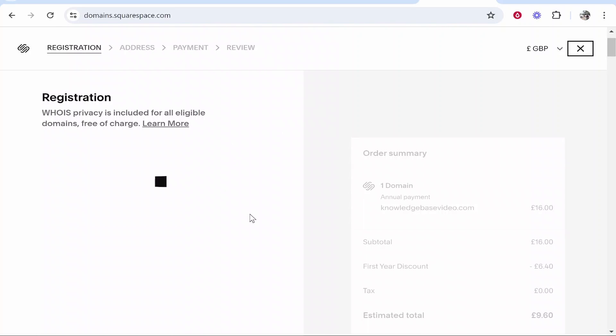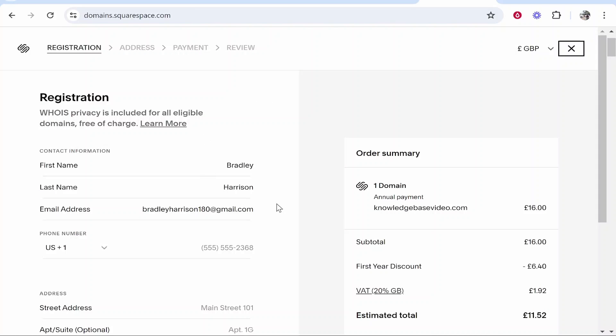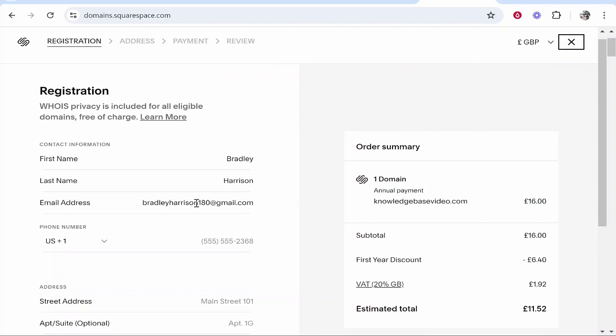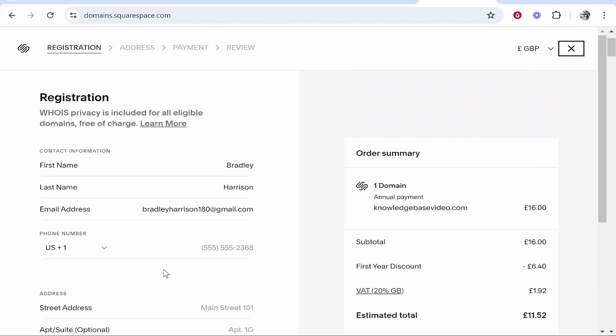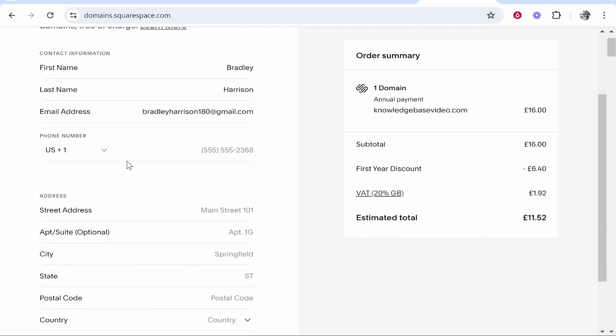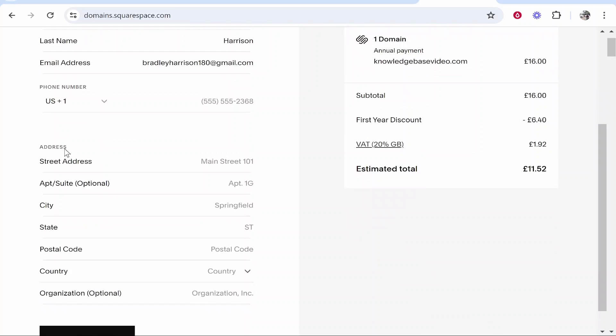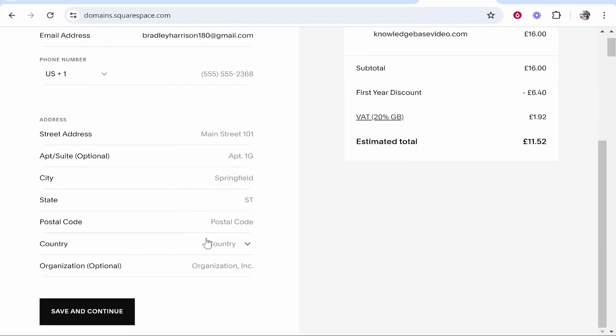After selecting my Google account, it's now taken my first and last name and also my email address and automatically applied it. It's going to ask here for my phone number and my street address, which I'm going to fill out now, and then I'm going to save and continue.